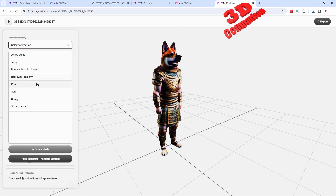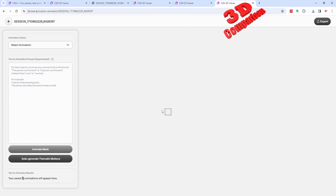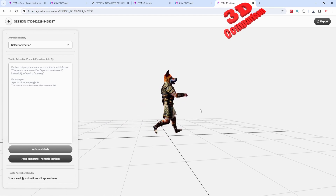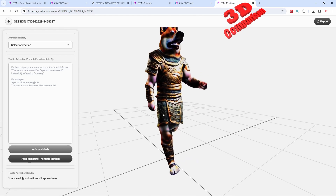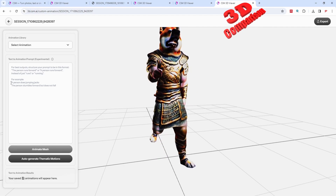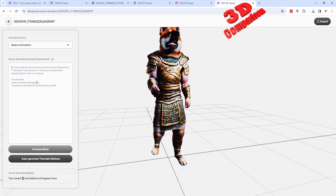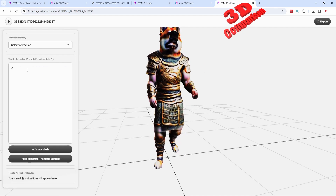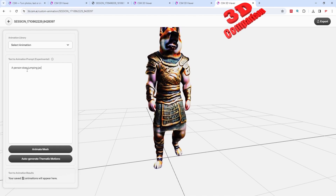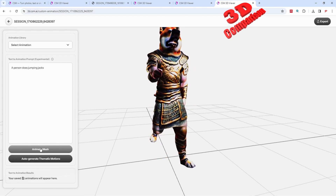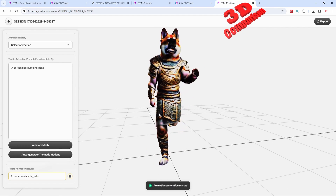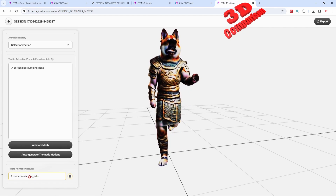There are some other animations within the library — for example, run. Some of the animations are not that fine-tuned; the run animation is quite goofy on this character. But what is interesting is that we have the possibility to use the animation prompt. For example: 'a person does jumping jacks.' So let's try some of those, and I'll hit animate mesh — this will start creating those. We see that the animation generation has started.